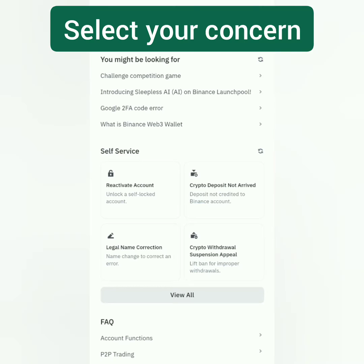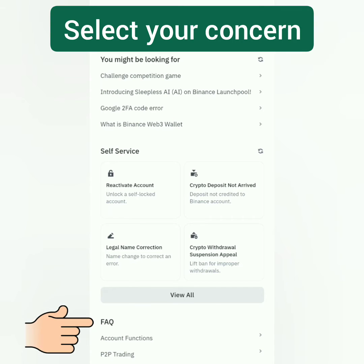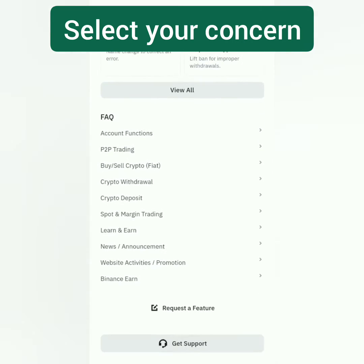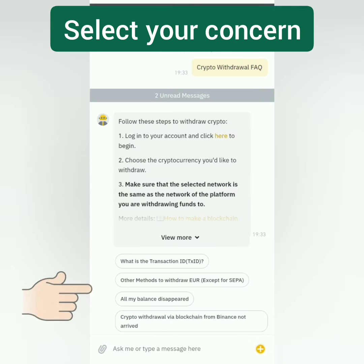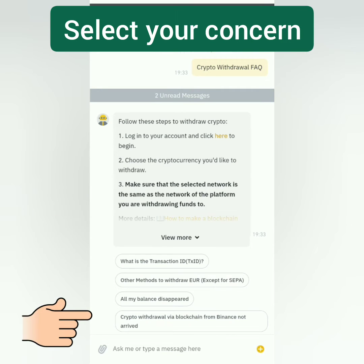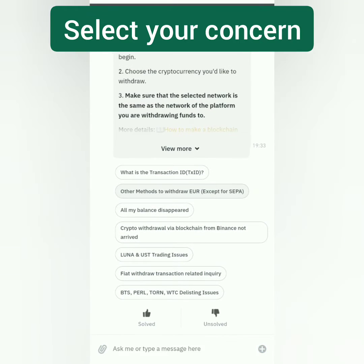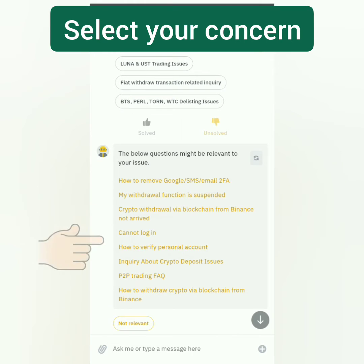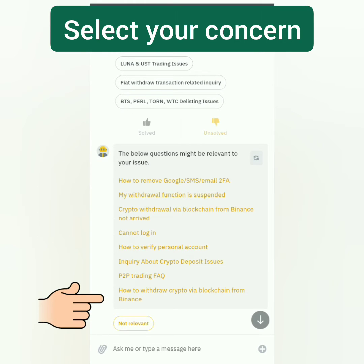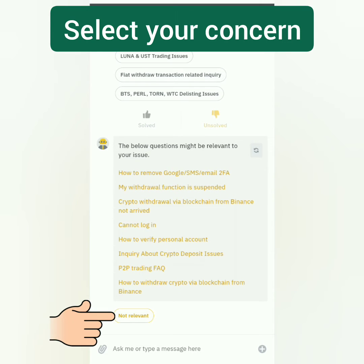You will be directed to the Binance support page. Select your concern — my concern is on withdrawals. Sometimes, even if there are possible solutions listed, they still can't fix our problem and we need the help of a real person instead of a bot. If your specific concern is not there, click 'Unsolved.' If there are other suggestions and it's still not there, click 'Not Relevant.'